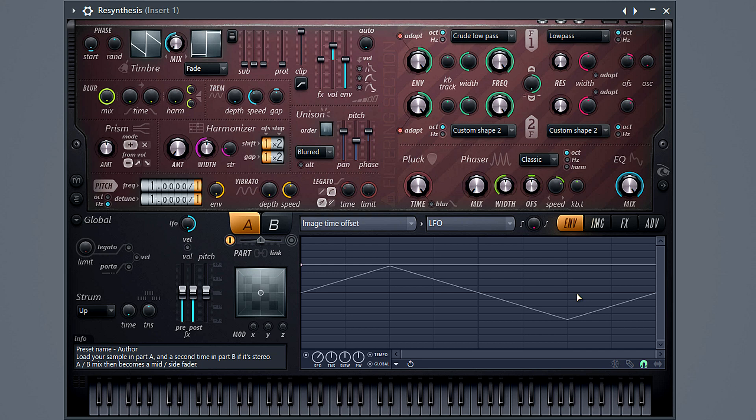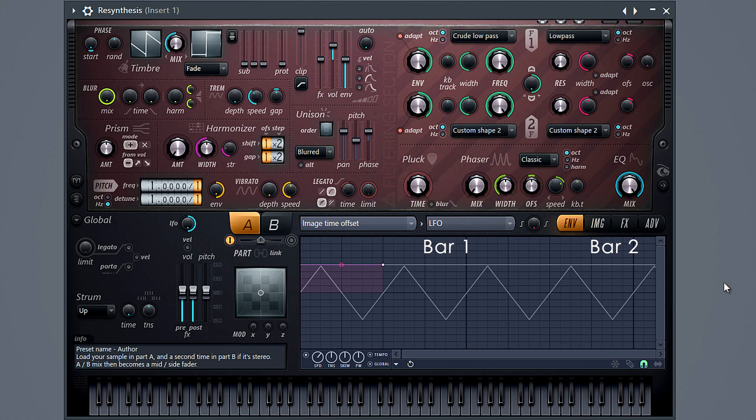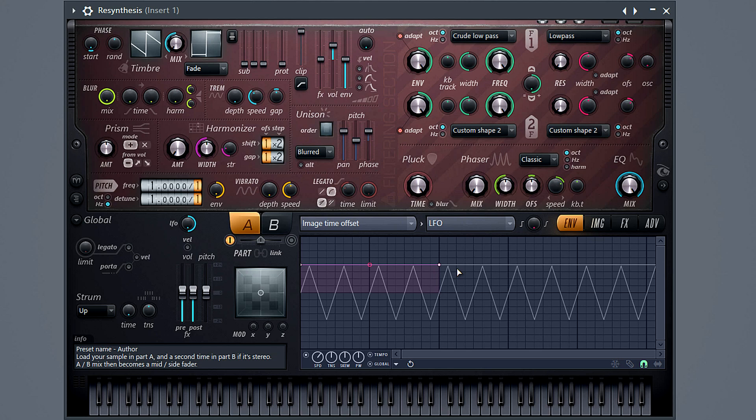To set the LFO length, I'll drag this point across four bars. Each heavy division on the grid is one bar. You'll probably need to drag, zoom a little and drag again to get enough width.